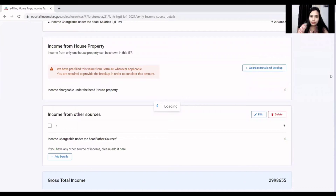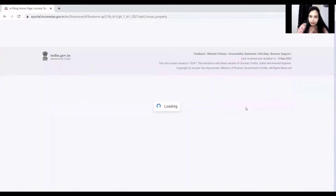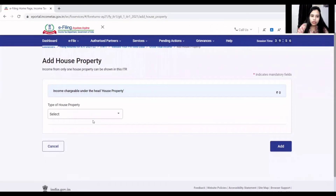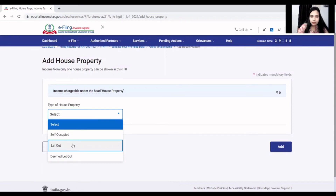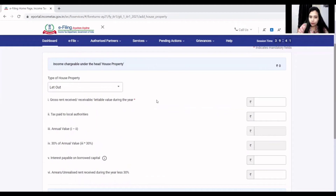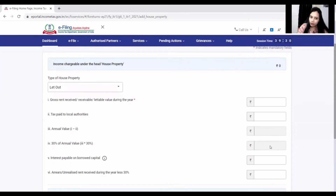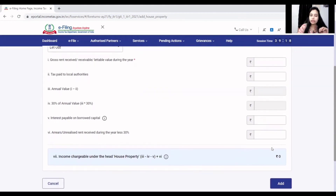If you want to add or edit house property, click on the type of house property and select self-occupied, let-out, or deemed let-out. For let-out, enter gross rent receivable during the year. Then add municipal taxes paid during the year. After that, 30% will be automatically calculated. If you have a housing loan interest paid during the year, that will also be deducted, and your income from house property will be added.